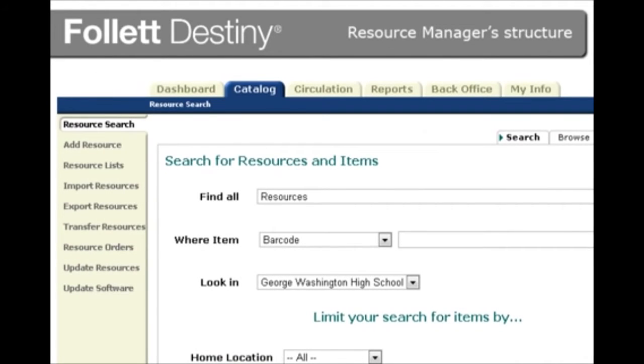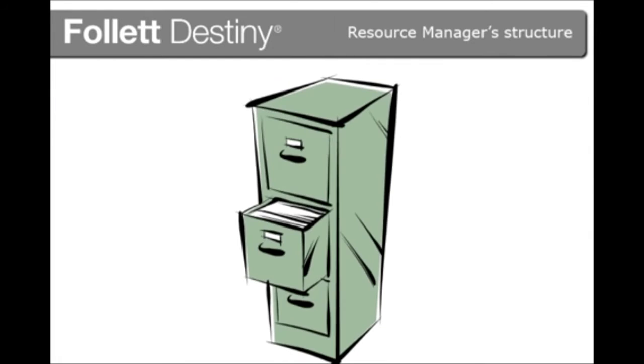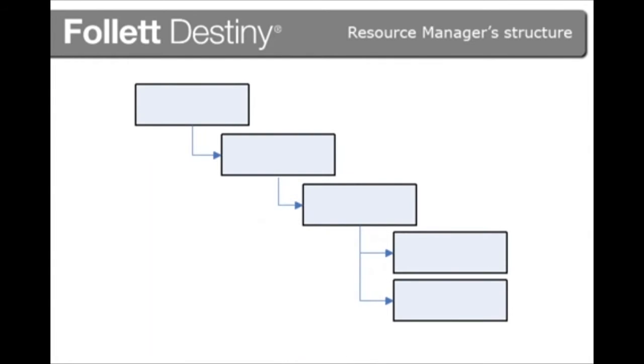The foundation for Resource Manager is resource templates. Set these up on the Catalog tab. The templates function like a filing cabinet and provide the framework for how resources are organized and managed.